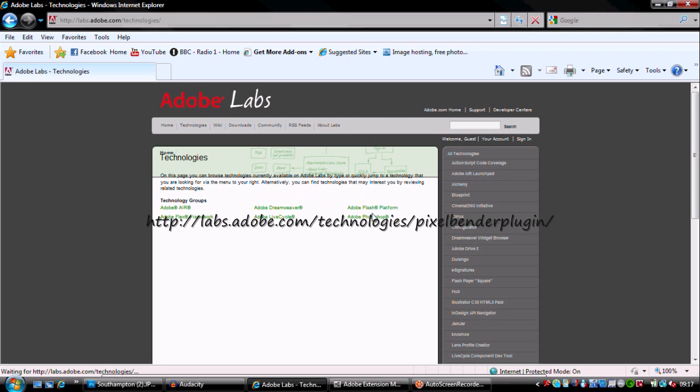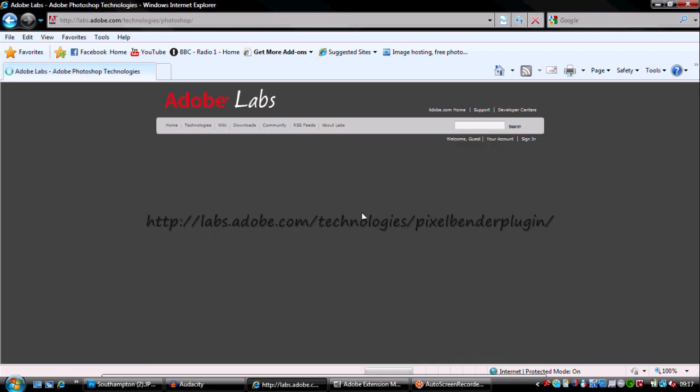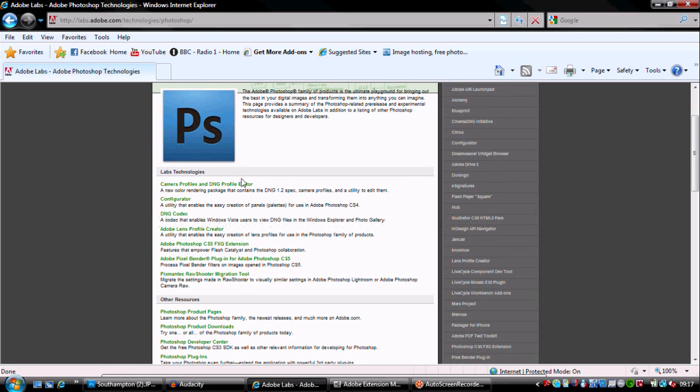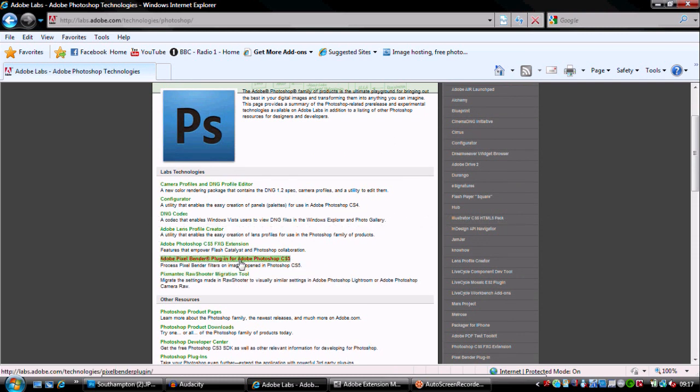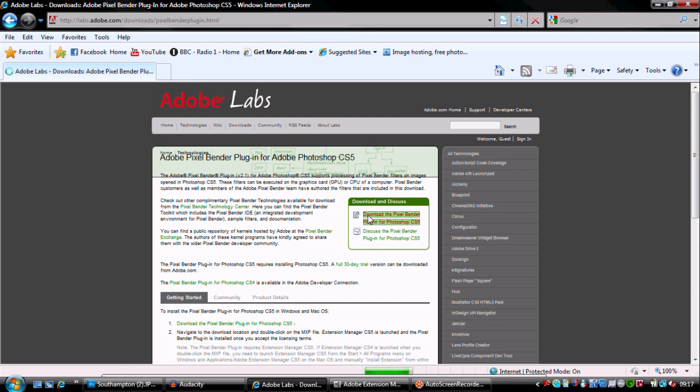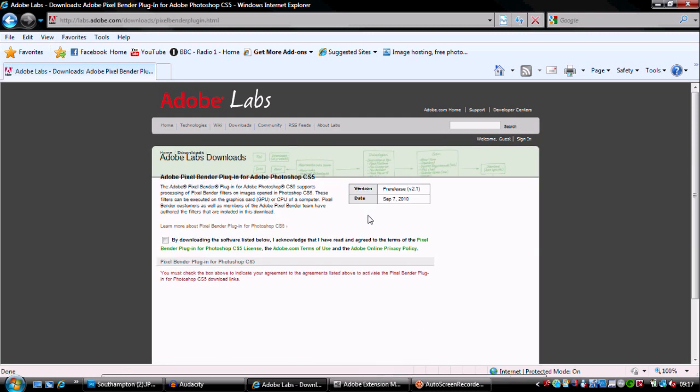We'll go to Photoshop then technologies. I'll link it in the description below. We're going to go to Pixel Blender, download plugin, and now we're going to get to by downloading click that.